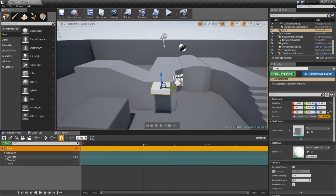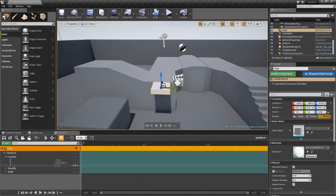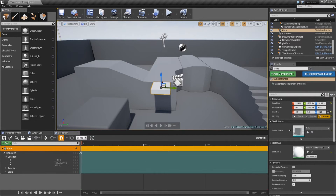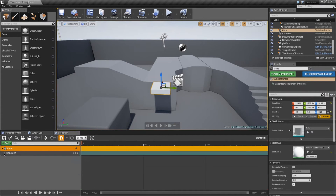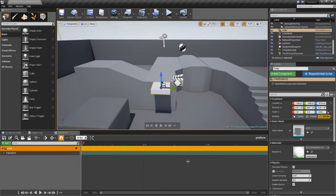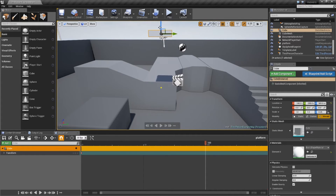You'll see the cube is visible in the sequencer with transforms available: location, rotation, and scale, with X, Y, and Z for location. The sequencer works like this: you add a keyframe initially at frame 0, then move the playhead along to about frame 100, move the platform up to where you want it to go, and add another keyframe.